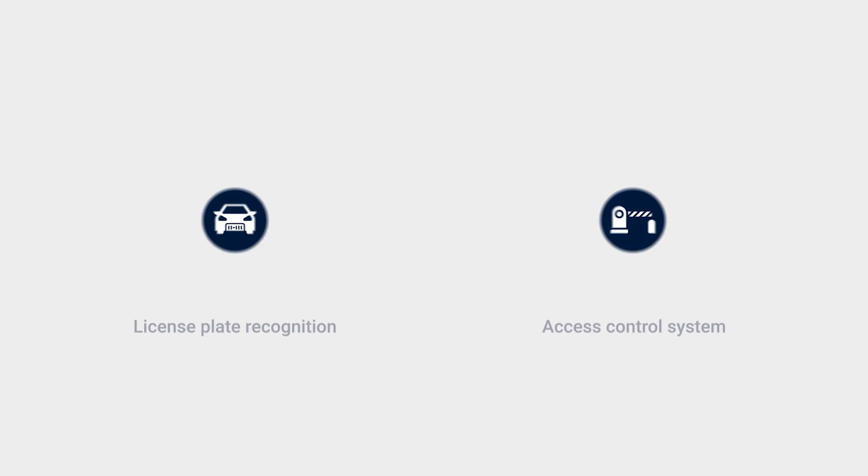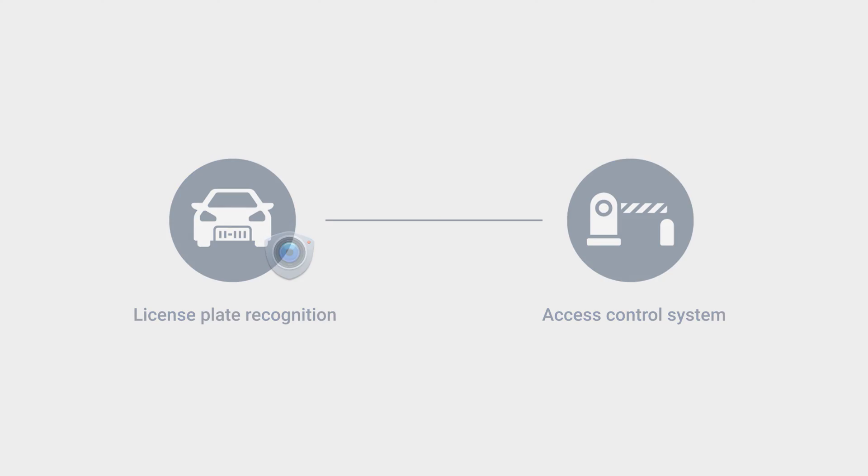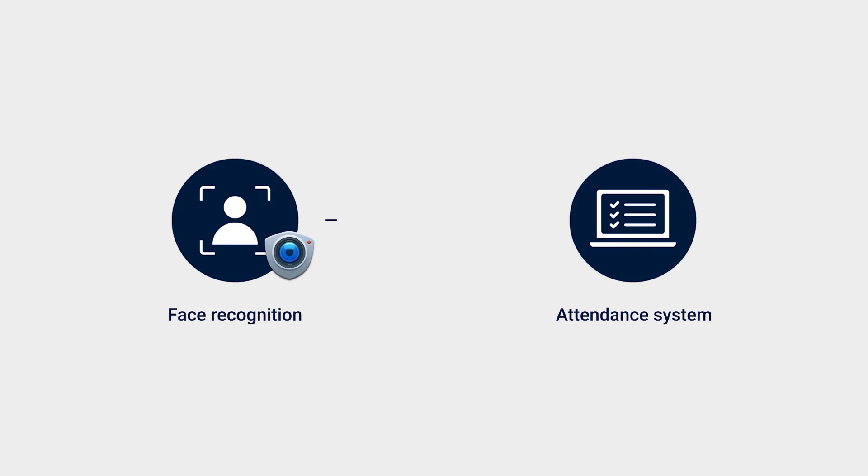Other common usages include sending license plate recognition results to access control systems for automated door control, or sending face recognition results to attendance systems for effortless and contactless clock-in and clock-out.